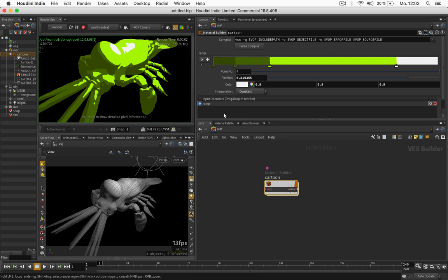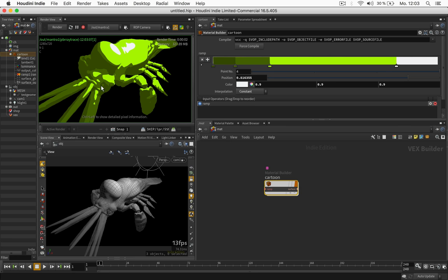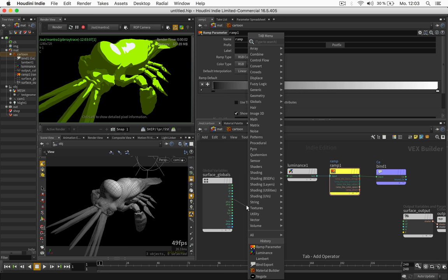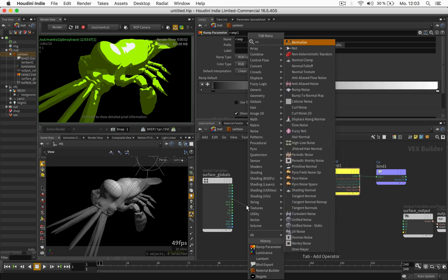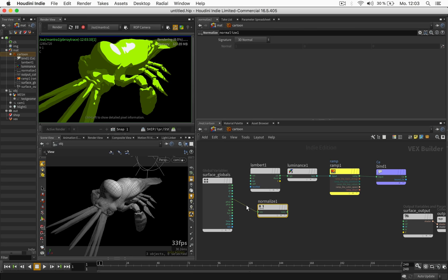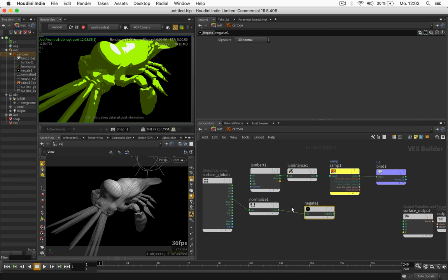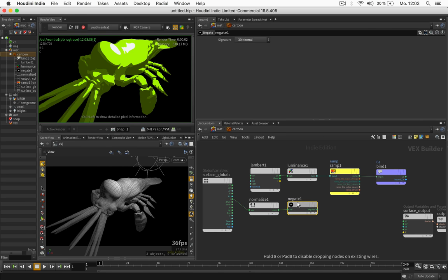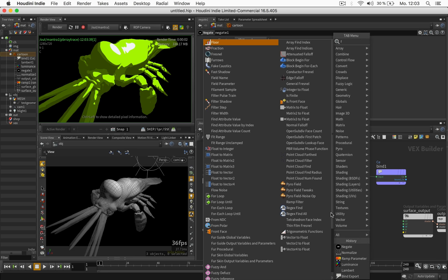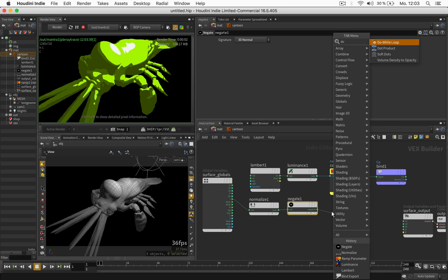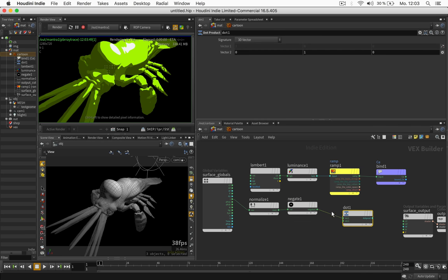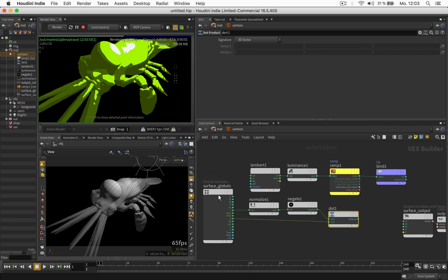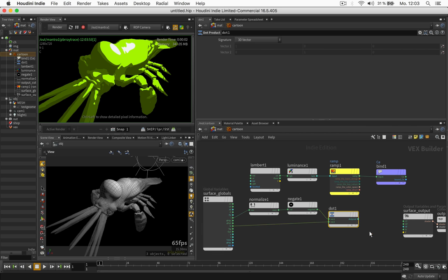Now back to our cartoon shader we should also implement an outline. And this outline can be created by using the direction from eye to surface. And we will normalize this right away because the camera can be further away. And we will negate this to get the inverted direction. Now let's compare this with the surface normals by using a dot product. So we just grab the normal and feed it into the dot.